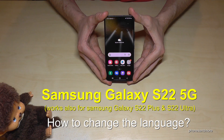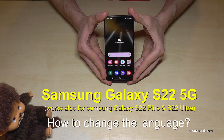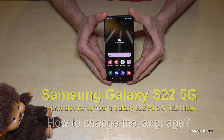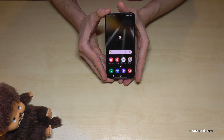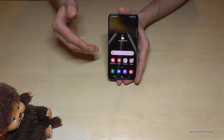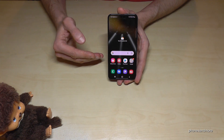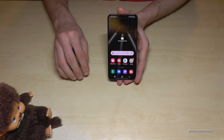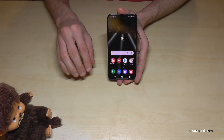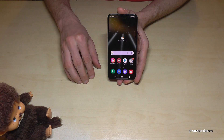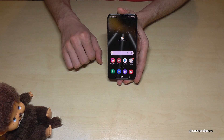Hello everybody. I want to show you with this video how you can change the language on the Samsung Galaxy S22 5G. First of all, let me tell you: whatever language you have on your phone, with whatever letters, the symbols and the positions I will show you in this video will always be the same.